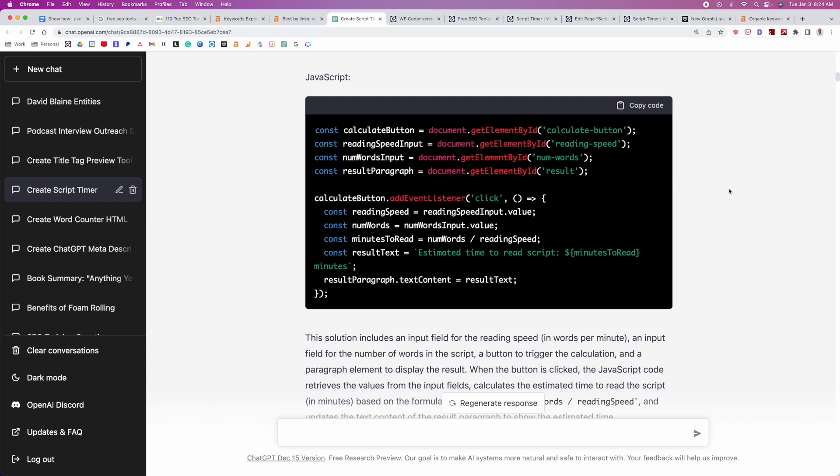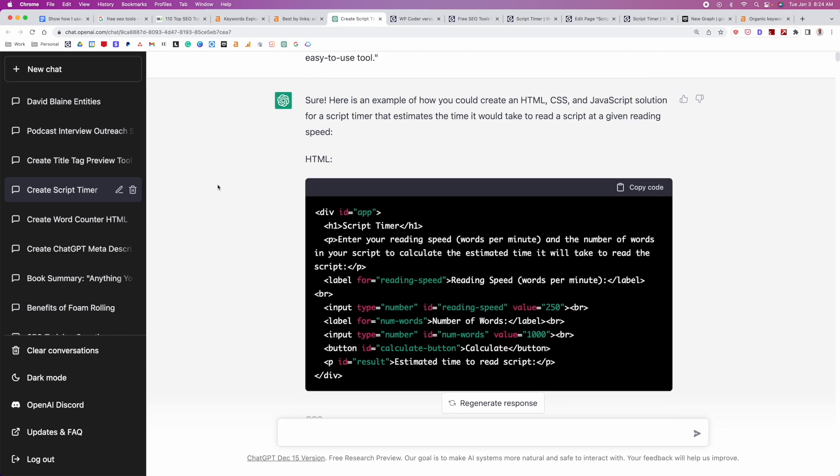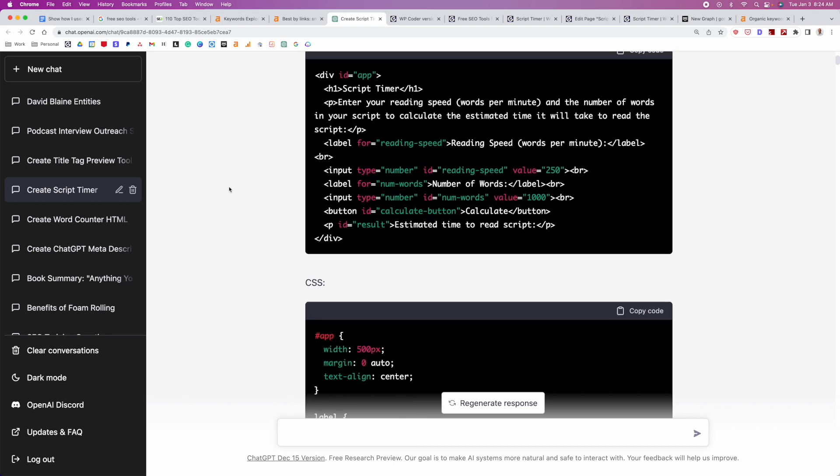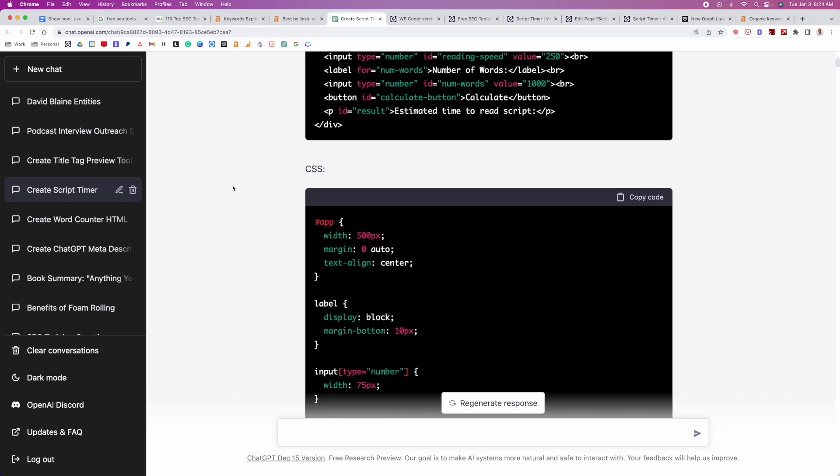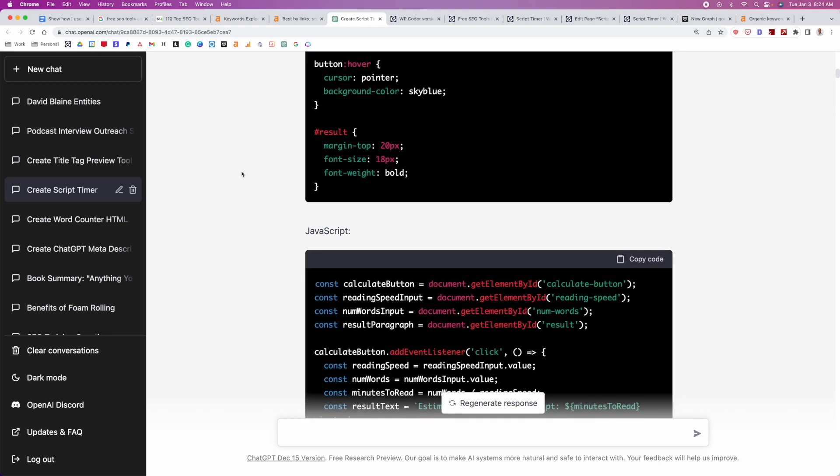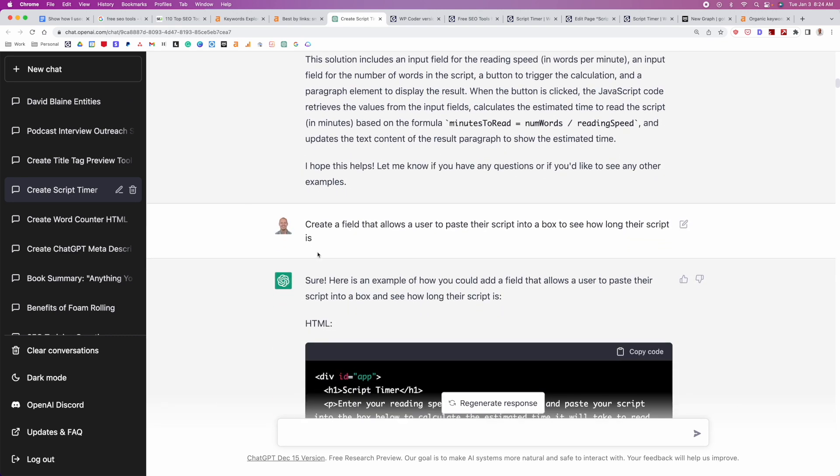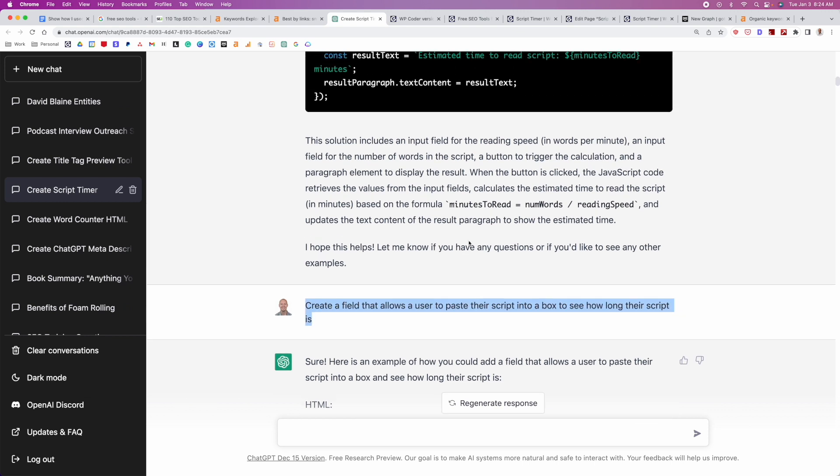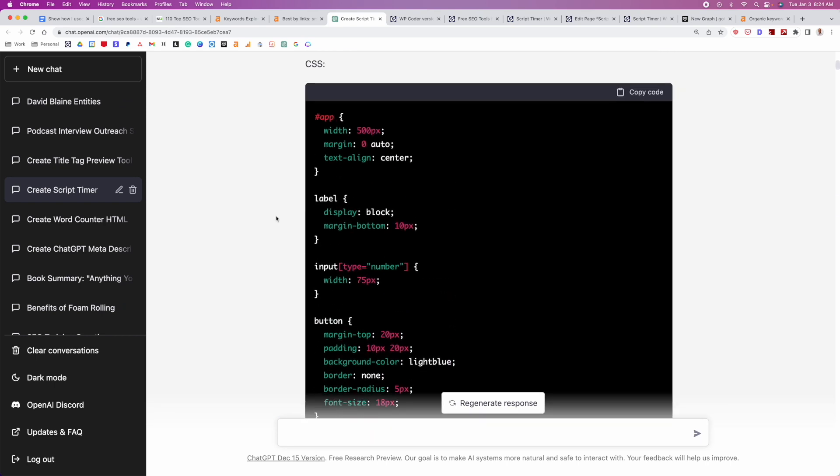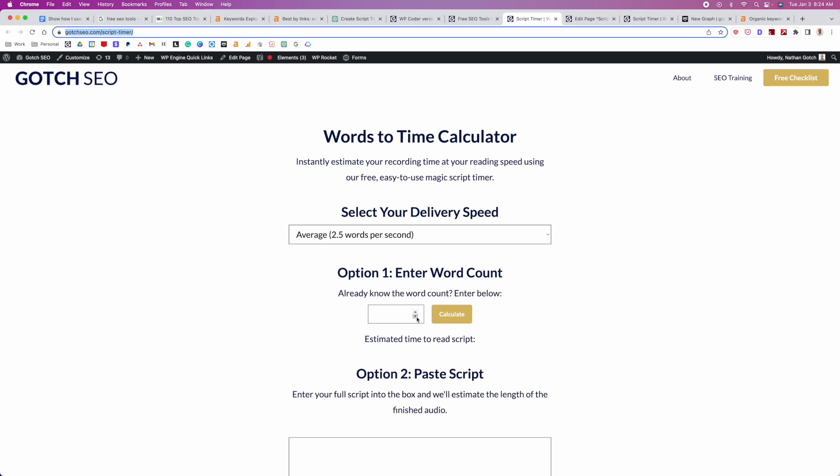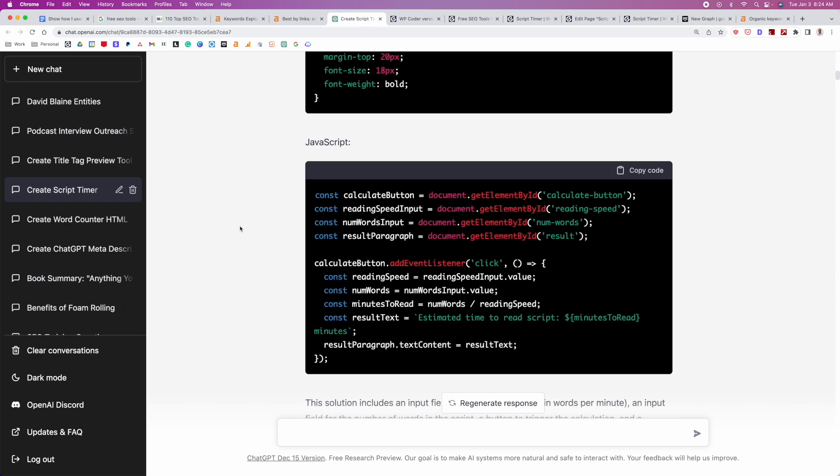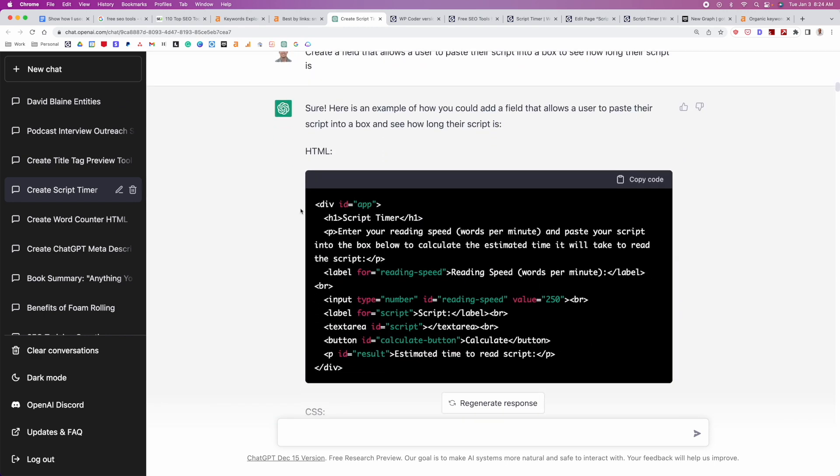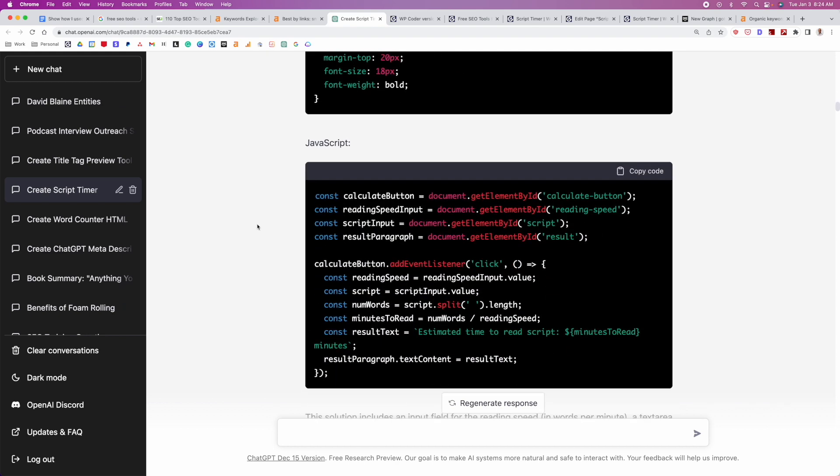And you'll see though, it's not as simple as just going in here and generating the code and it's gonna work perfectly. It certainly made a functional tool, but it did require me to modify and improve this quite a bit. So you'll see here, I'm gonna show you a couple of the prompts to ultimately make this a little bit better. So go down here. And one of the things I said is create a field that allows a user to paste their script into a box to see how long their script is. So I actually added that part after the fact. So originally it was just gonna be that you would just enter the word count.